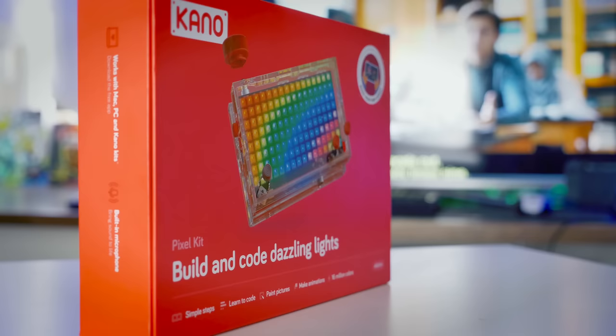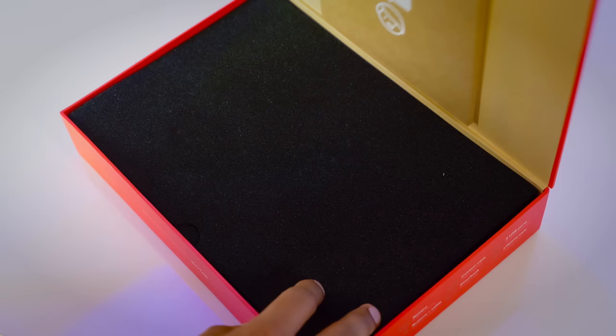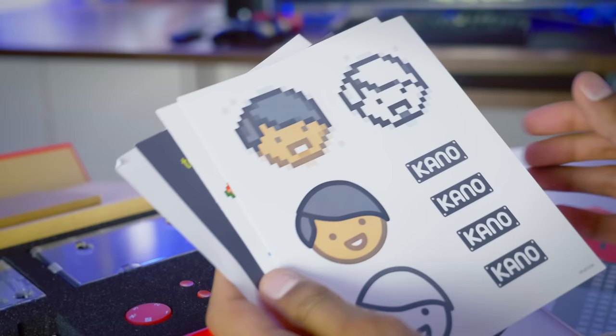When you first unbox this rather delightfully colored package, you are greeted by a whole series of parts. The box also contains an instruction manual as well as two sheets of stickers which give you an idea of the kind of pixel art you can make with this device.